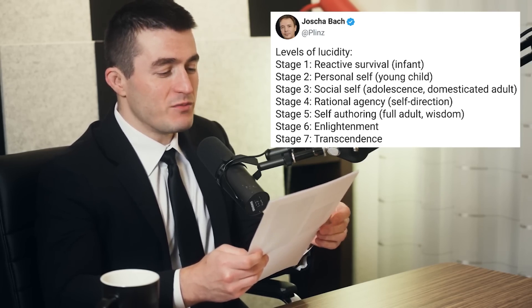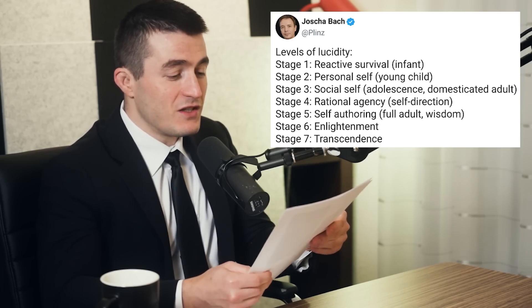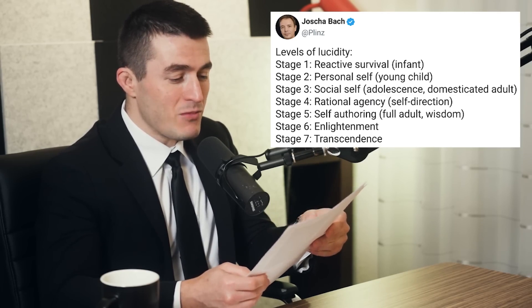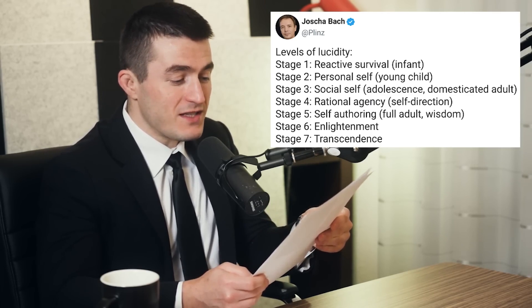You've achieved wisdom, but there are two more stages. Stage six is enlightenment. Stage seven is transcendence. Can you explain each, or the interesting parts of each of these stages? And what's your sense of why there are stages?